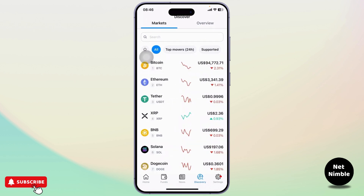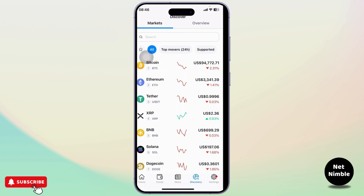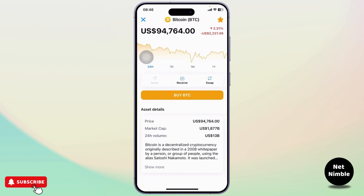After that, if you head over to the Discovery section, you will be able to see the market and the value. You will be able to see how much it has grown, how much it has gone down, and if you just tap on any one of those you will be able to get a more detailed view.